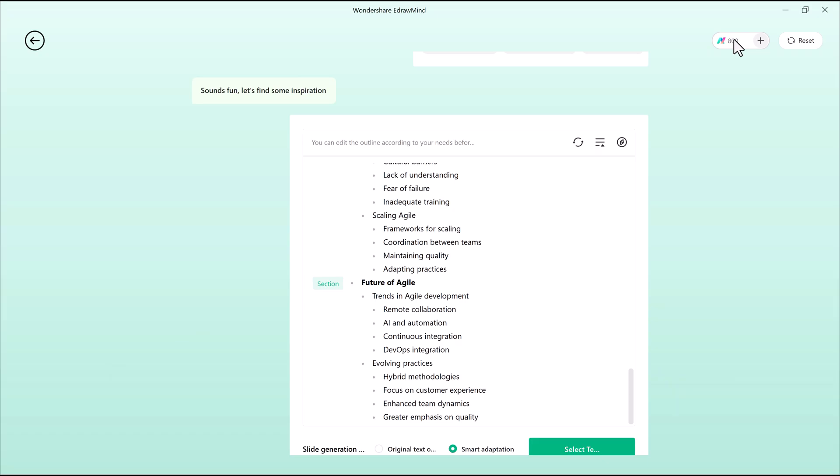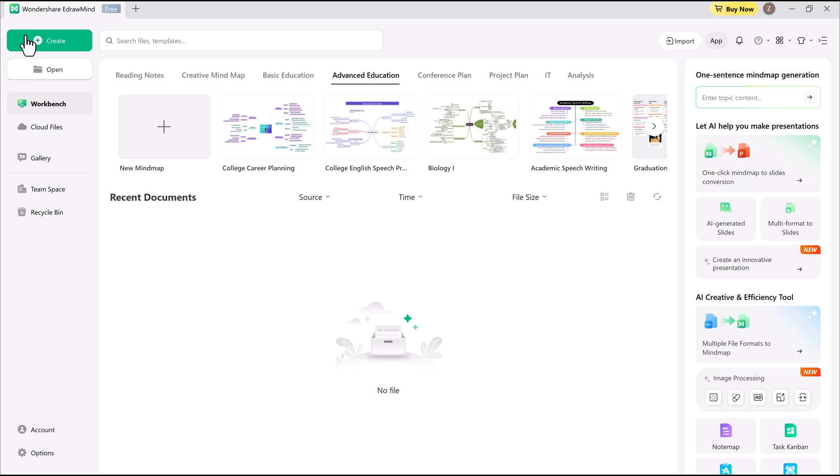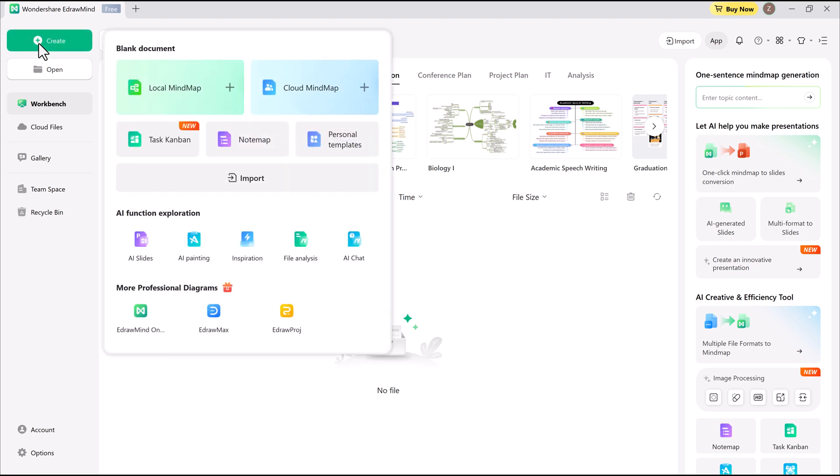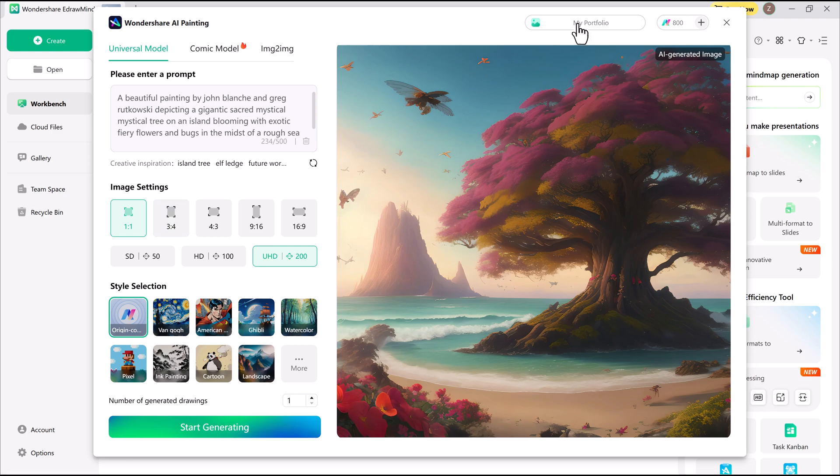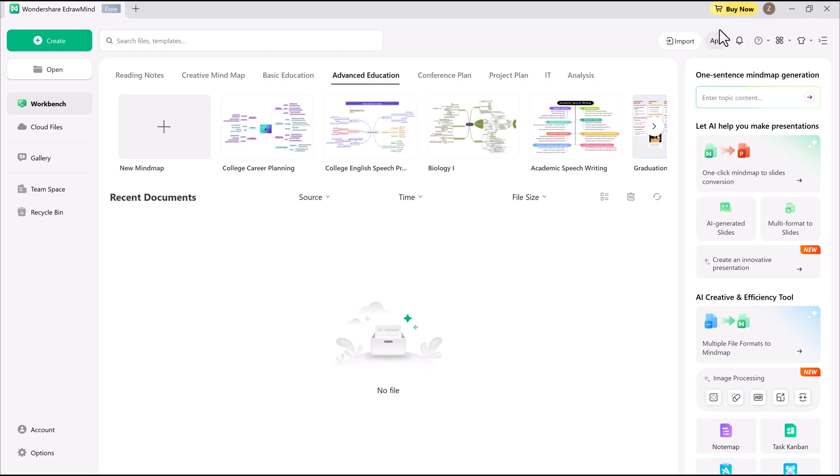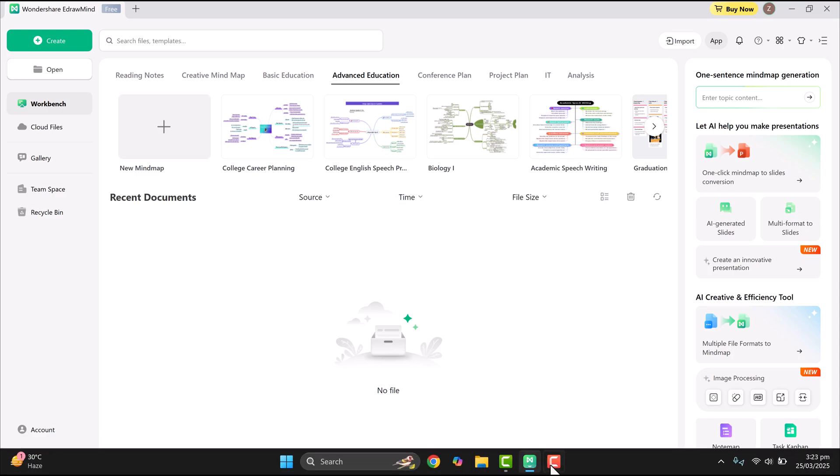I've tried many mind mapping tools, and EdrawMind has become my absolute favorite. It's user-friendly, packed with AI-driven features, and consistently delivers top-tier results. If you haven't checked it out yet, hit the link in the description and see for yourself. If this video helped you, don't forget to like and subscribe for more time-saving tools. And thank you all for watching. I'll see you in the next one.